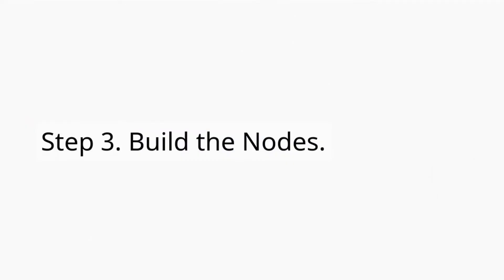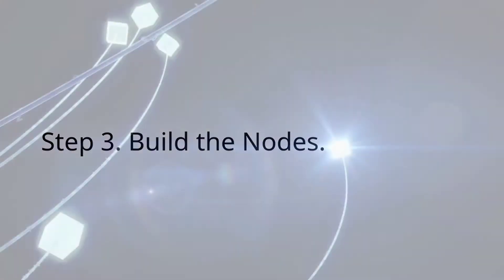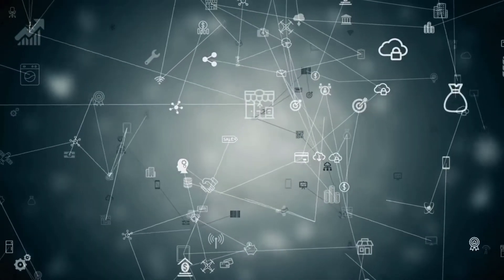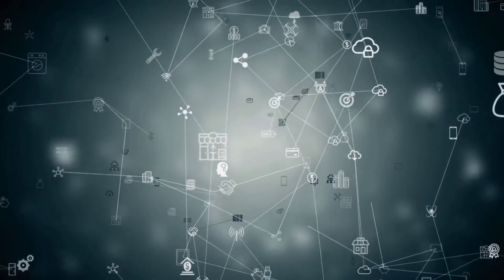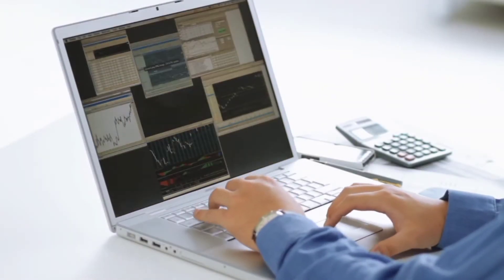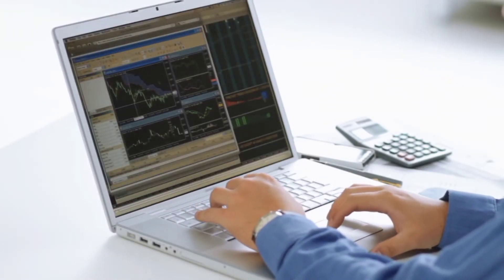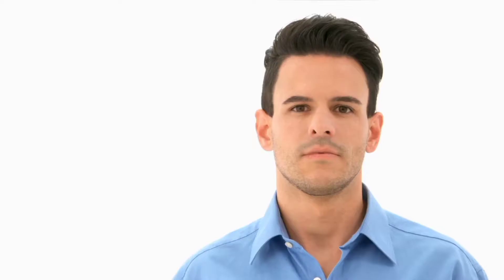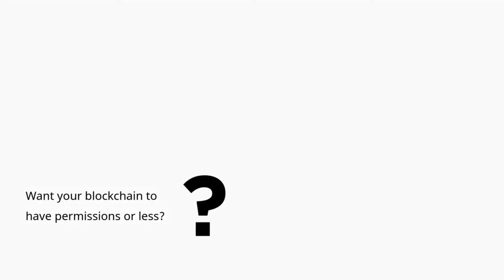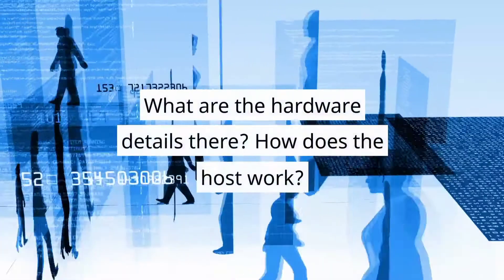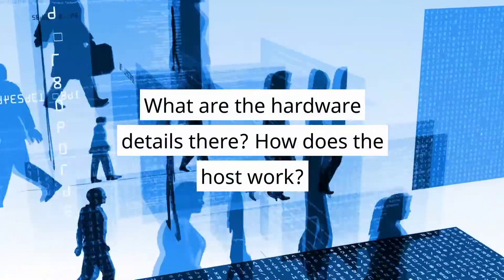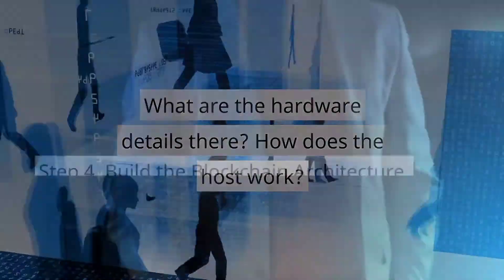Step 3. Build the Nodes. Nodes are the backbone of distributed ledger technology, DLT, including blockchain. As the creator of the cryptocurrency, you need to decide how the node works. Do you want your blockchain to have permissions or be permissionless? What are the hardware details? How does the hosting work?